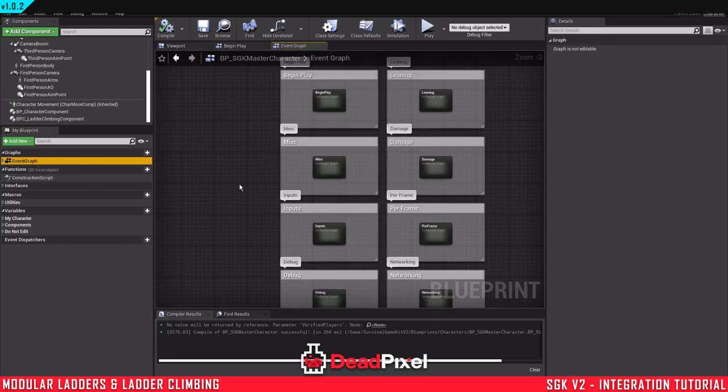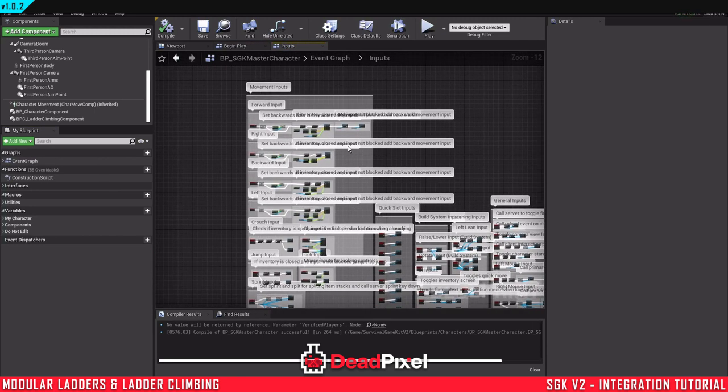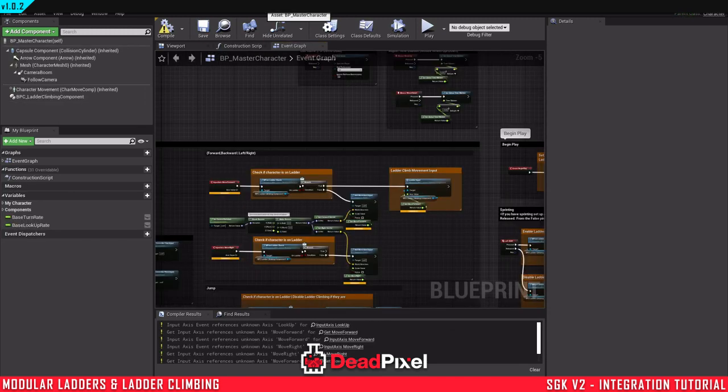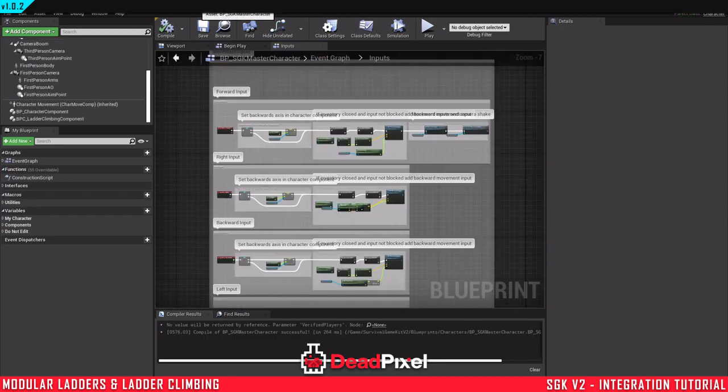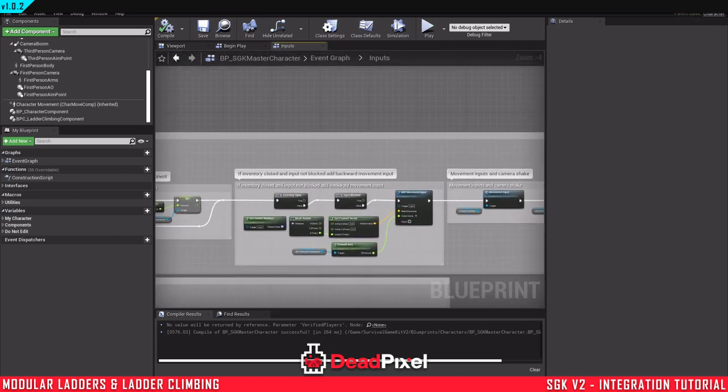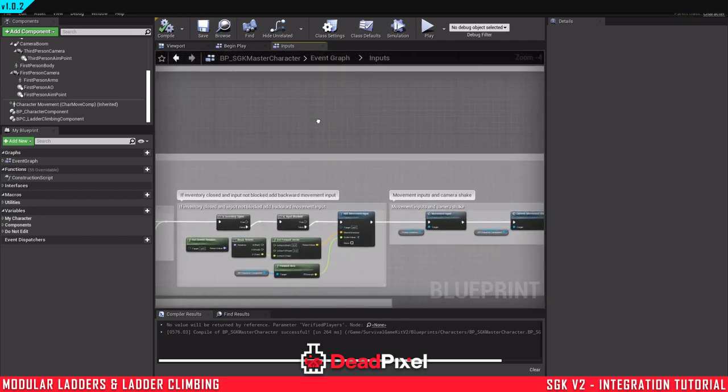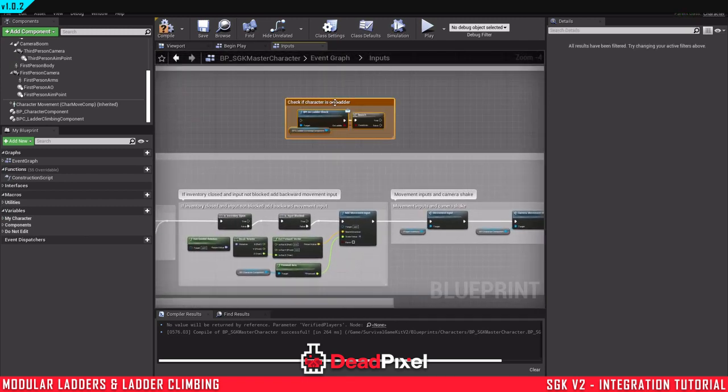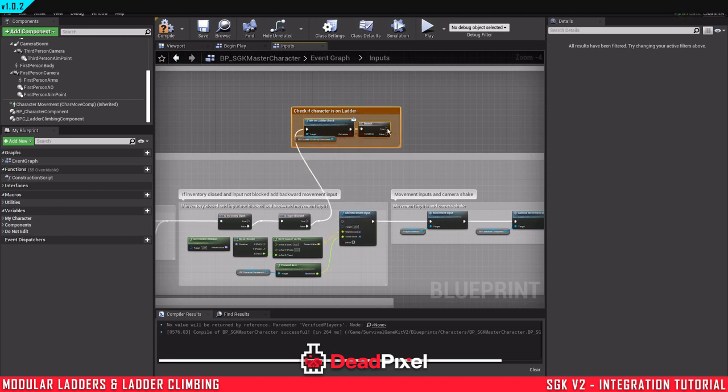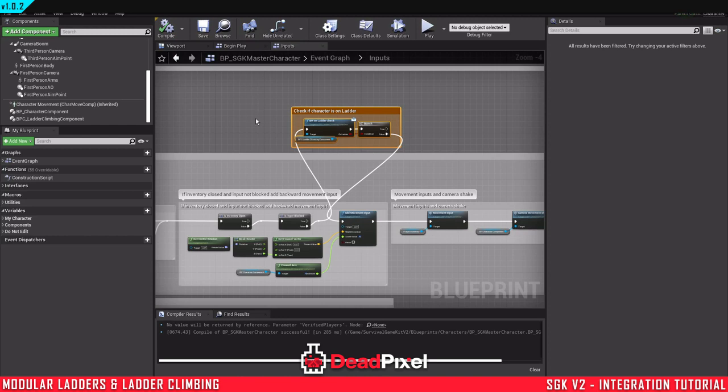And now that we have that done, we can go back to our event graph, go to our inputs, and the rest of everything else we're going to be dealing with is in here. So first off, we're just going to come in here and get our check if we're on a ladder, control C that to copy it. And for the forward axes, I'm just going to paste that in right here. And if input isn't blocked, then we will run this if we are not on the ladder.